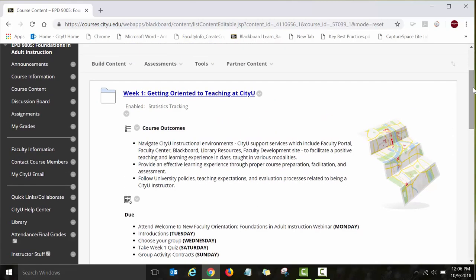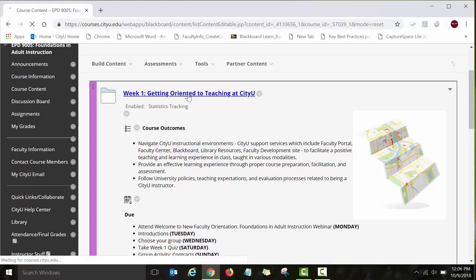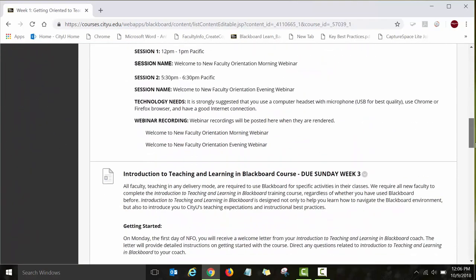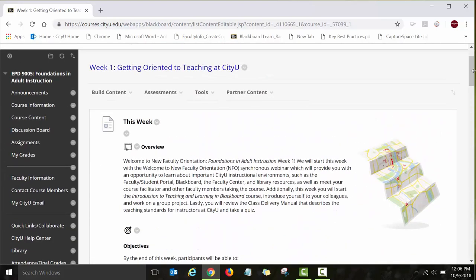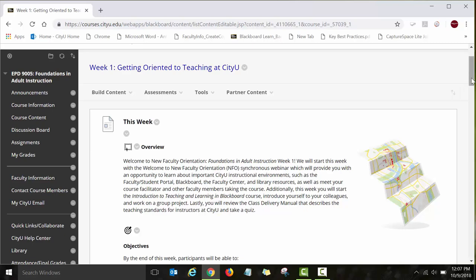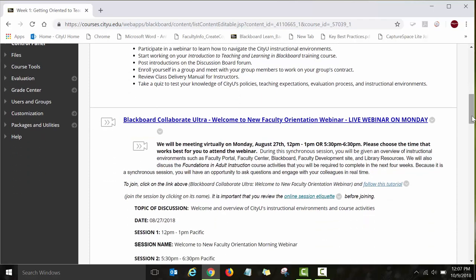To get to your Week One content, click on the link 'Getting Oriented to Teaching at CDU.' Here is your Week One content, including the assignments and all the activities you will be required to work on. Week One starts with a week overview, a list of objectives, and a list of activities for the week, each of which is in the week's folder.